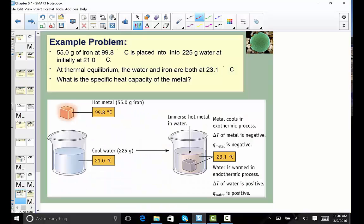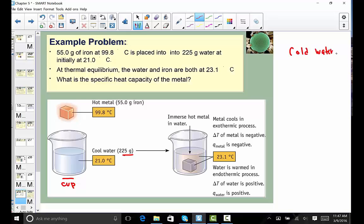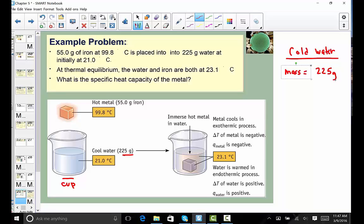Looking at this picture: in this beaker representing our foam cup calorimeter, we're going to place cold water. In this particular example, we're placing 225 grams of cold water — though in our lab we use 100 grams measured by a graduated cylinder. We'll follow this example with 225 grams.